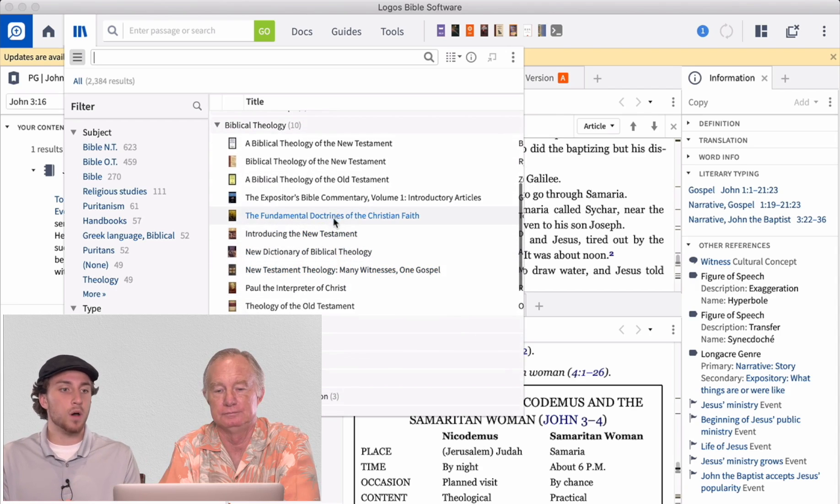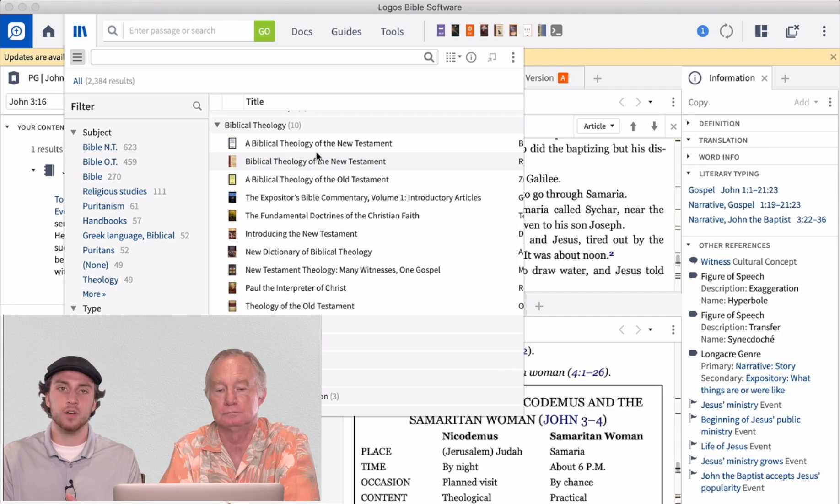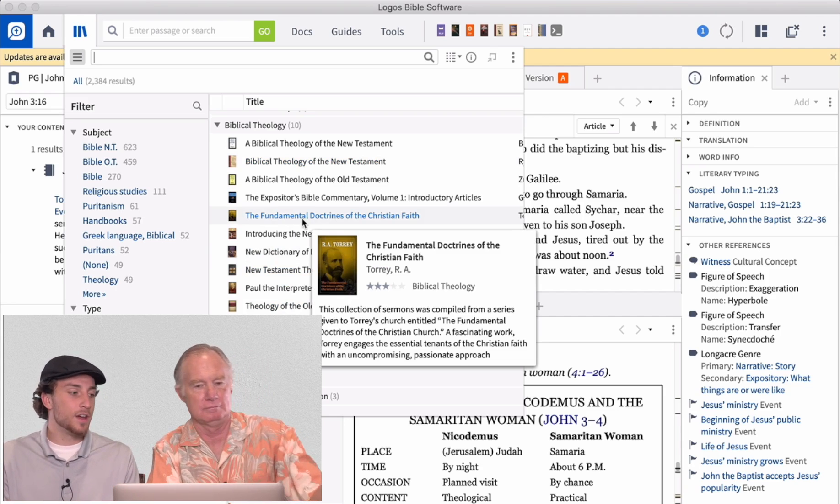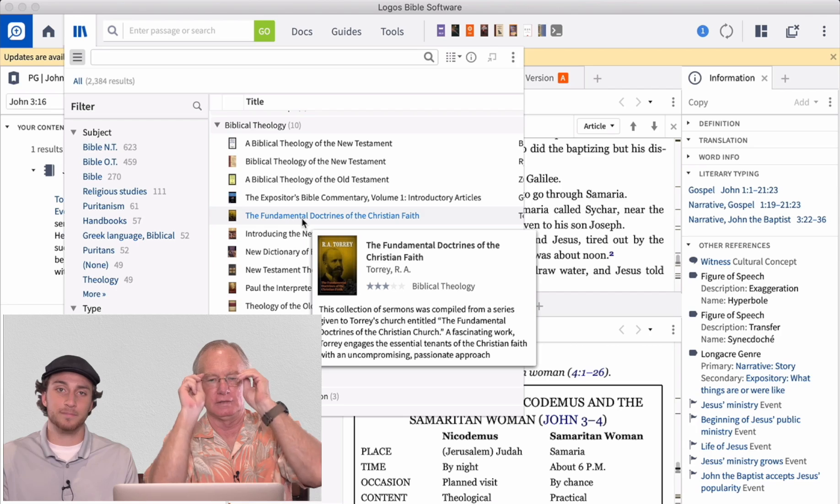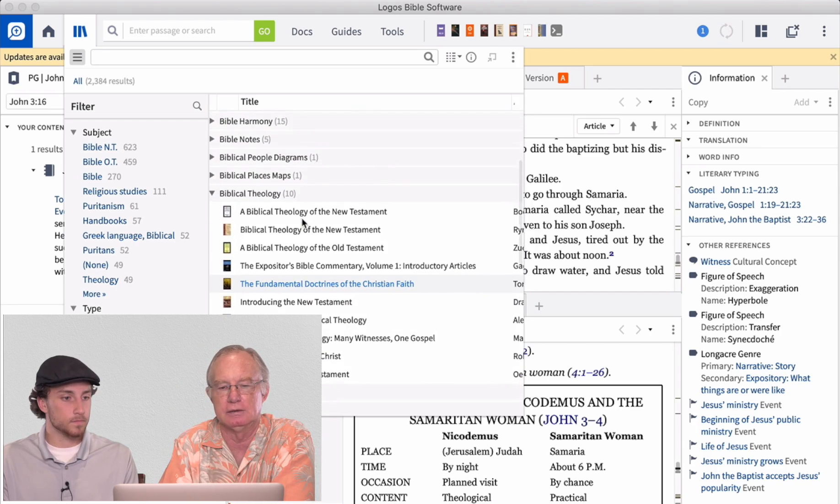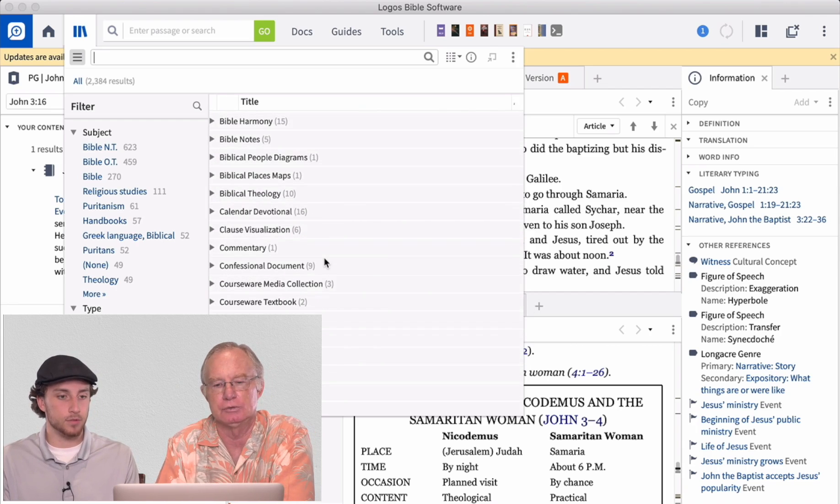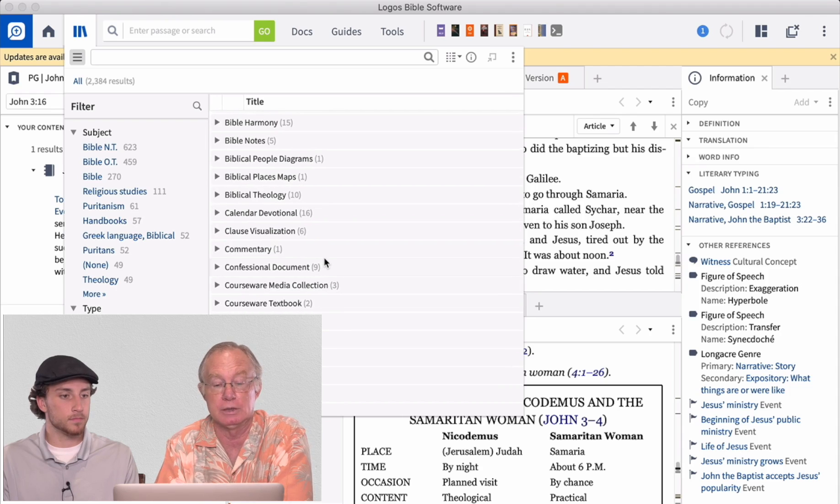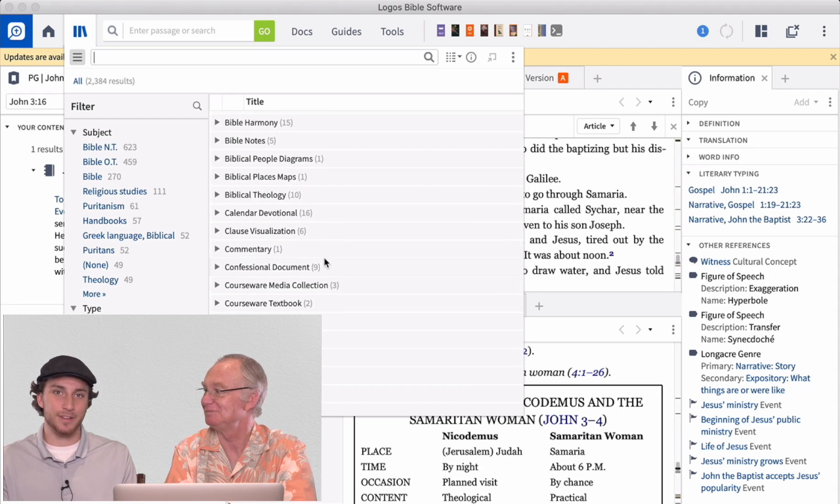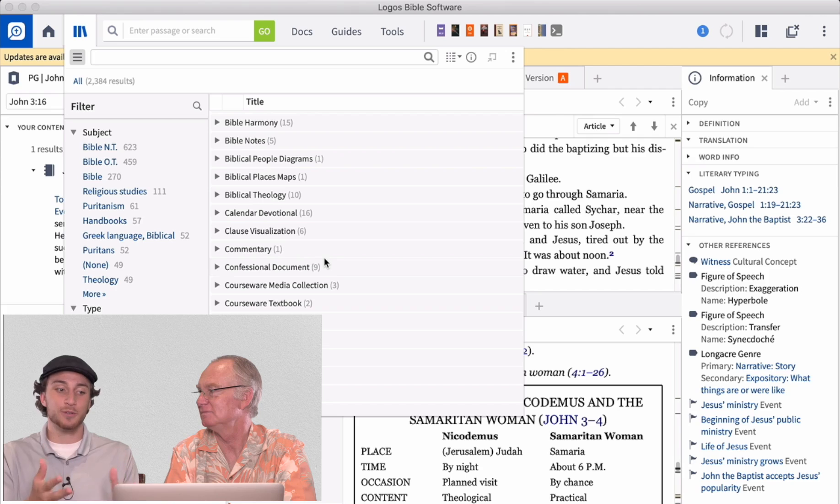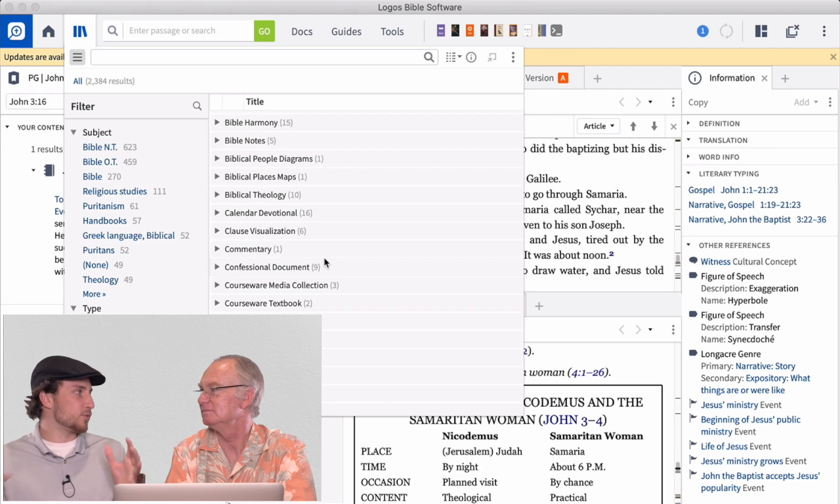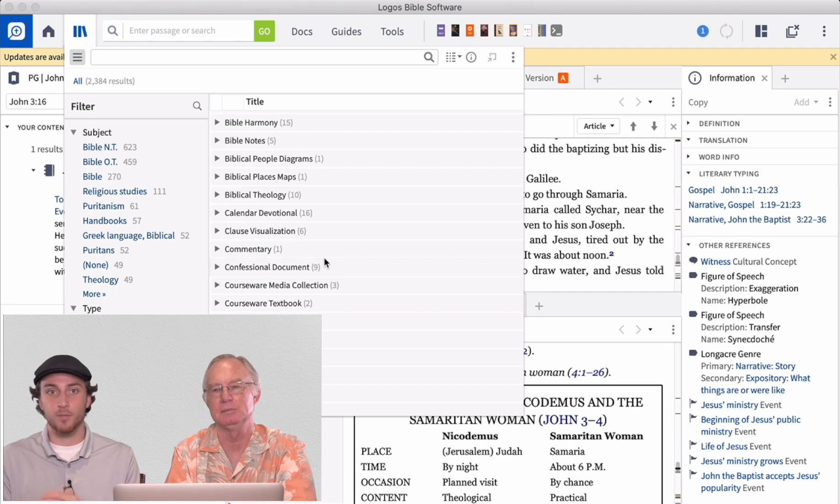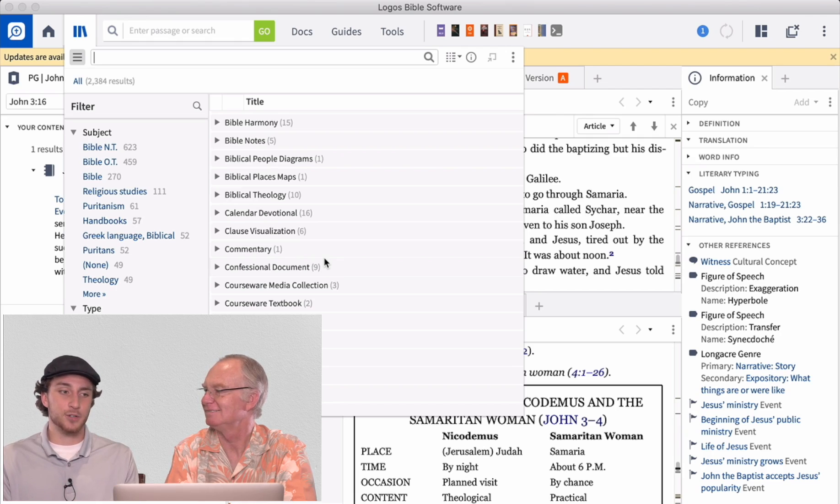Logos is one of several other Bible software programs. So you can look into that yourself. Although we've used Logos and we can attest to the fact that it's a very worthwhile and reliable program. I know quite a few people that use this and have been very happy with their Bible studies using this. So that's why we thought we would bring it to you as another tool. It's just another tool in the toolbox.